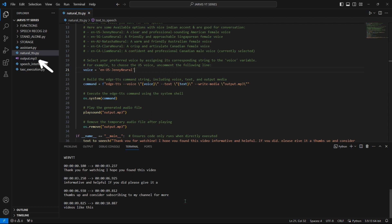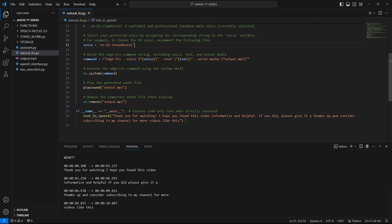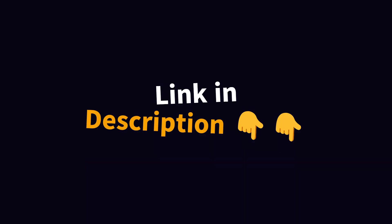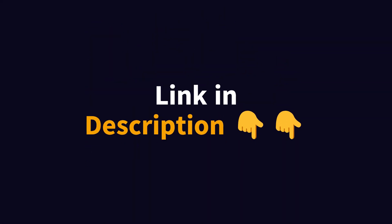Thank you for watching. I hope you found this video informative and helpful. If you did, please give it a thumbs up and consider subscribing to my channel for more videos like this. You can check 300 more natural voices from the link given in the description.